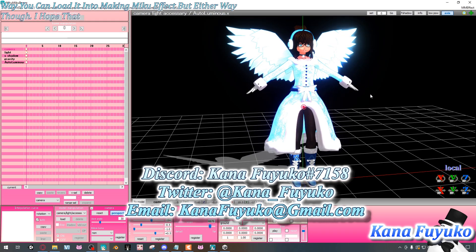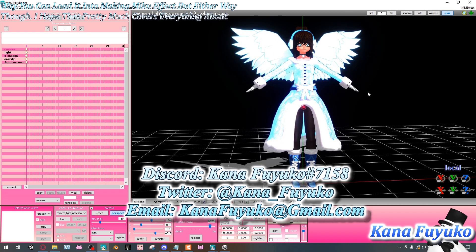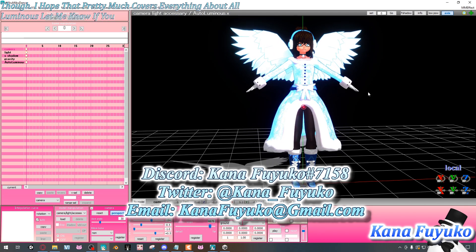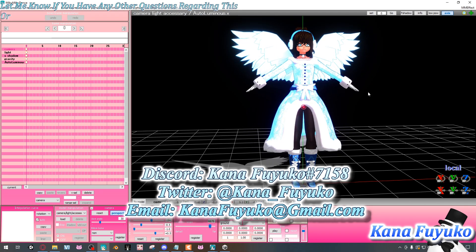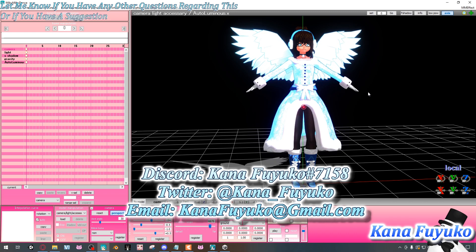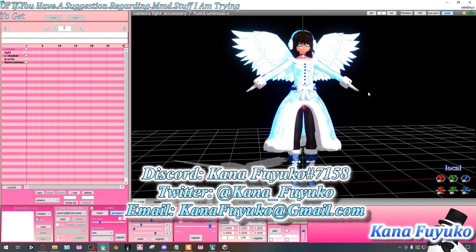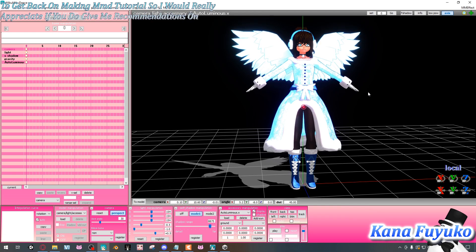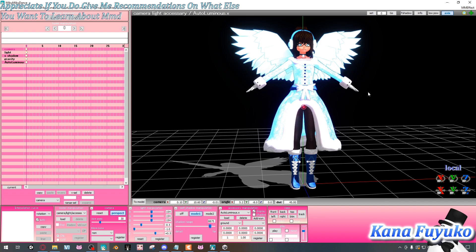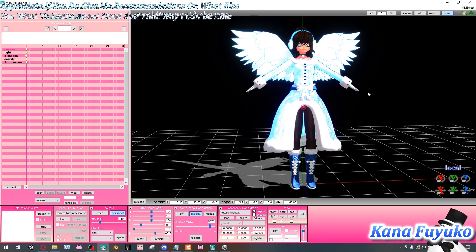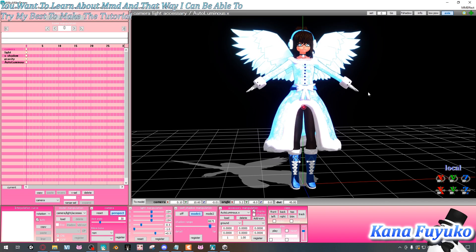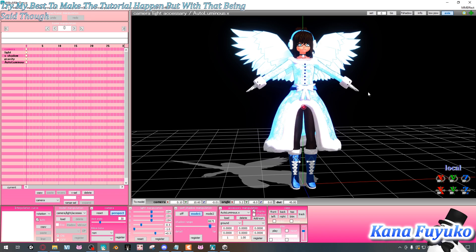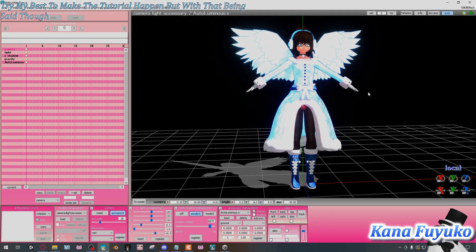I hope that covers everything about auto-luminous. Let me know if you have any questions or suggestions for MMD tutorials — I'm trying to get back to making them and would really appreciate your recommendations. Sayonara everyone, hope to see you next time!